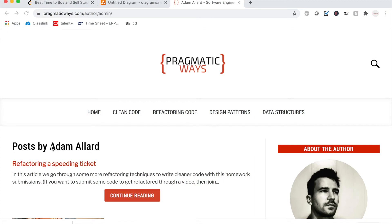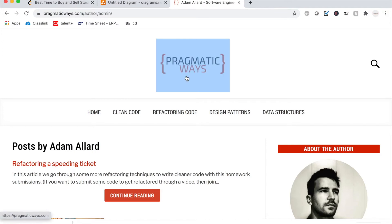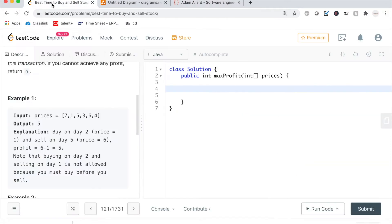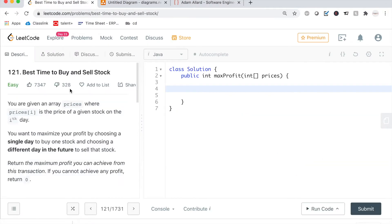What is going on YouTube world? My name is Adam Allard with PragmaticWays.com and in today's video we are going to be going over another LeetCode problem, and this one is called the best time to buy and sell a stock. This is another easy problem so let's just go ahead and jump right into it.